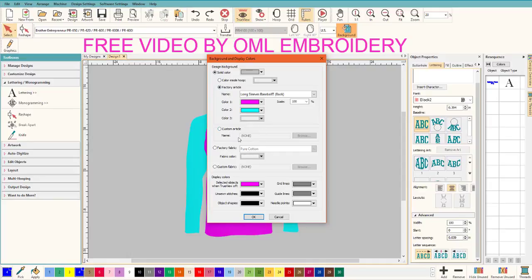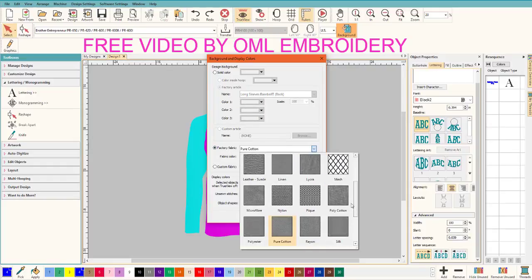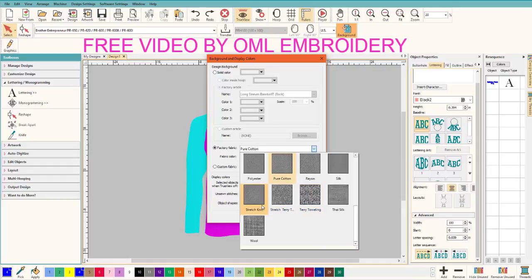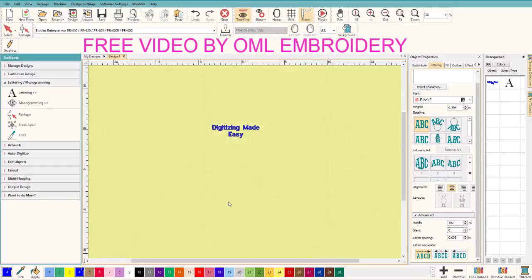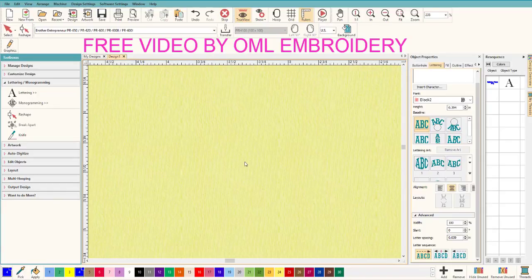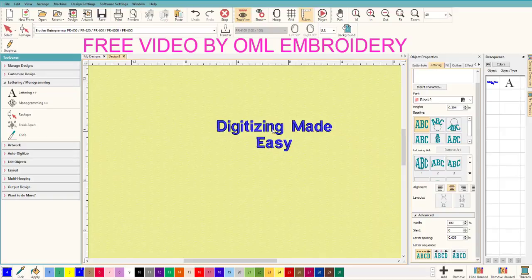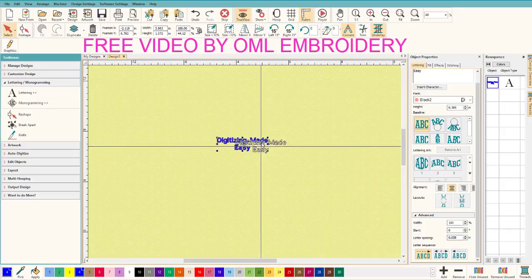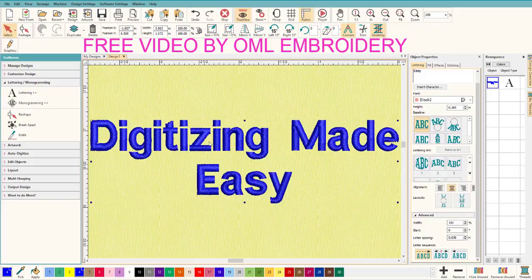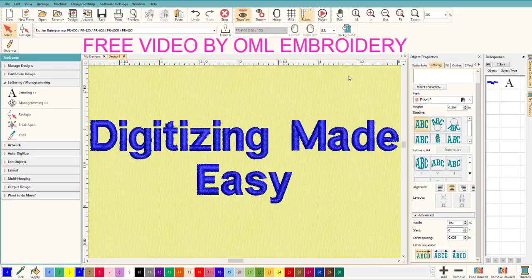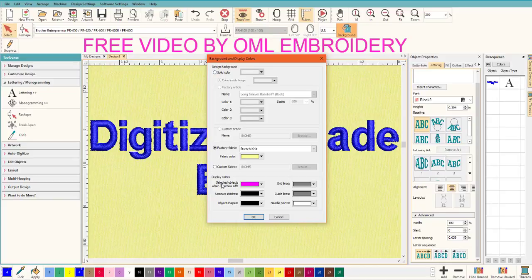You can also do a custom background using a JPEG of material. Factory Fabric lets you pick different fabric types — let's pick Stretch Knit with a pale yellow color. Click OK and look how pretty that is. If you zoom in, you can see actual texture on the fabric. It gives you a really good idea of how your design will look on the material.